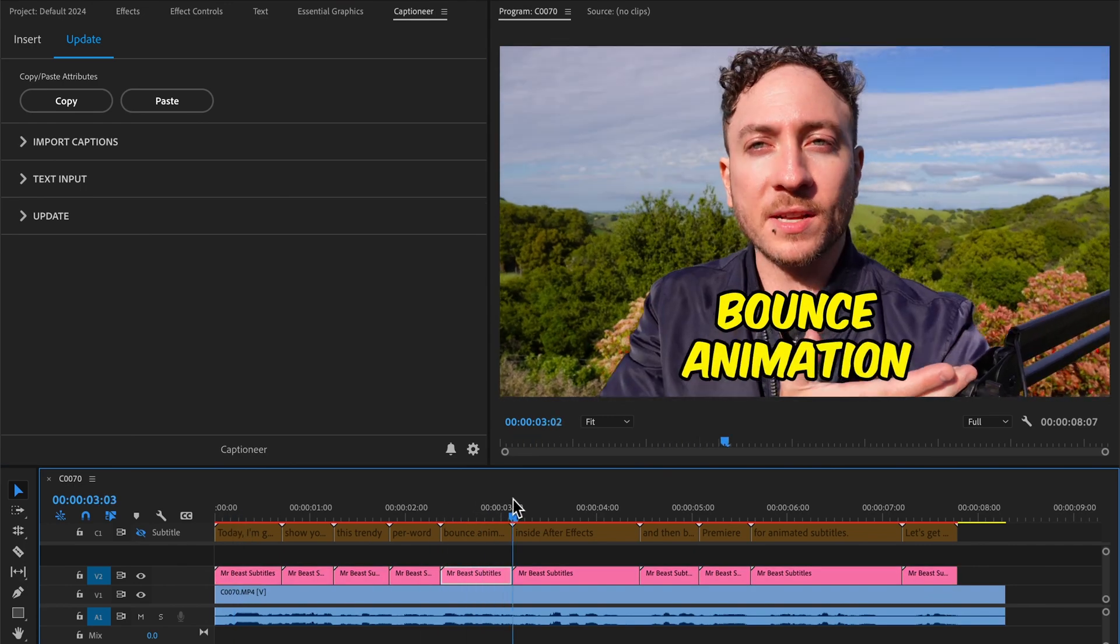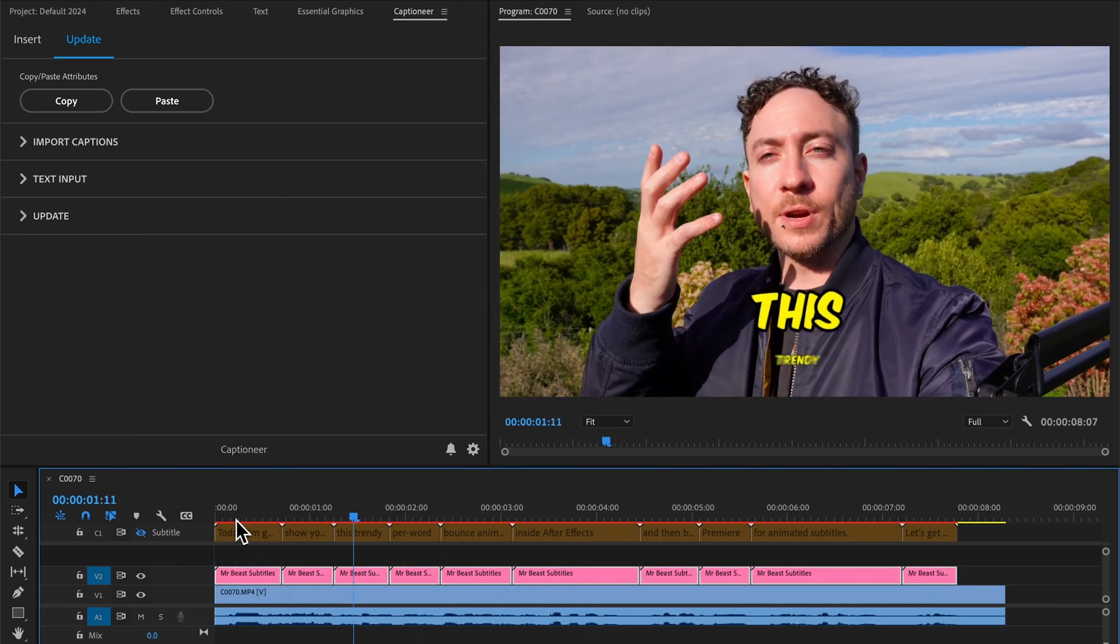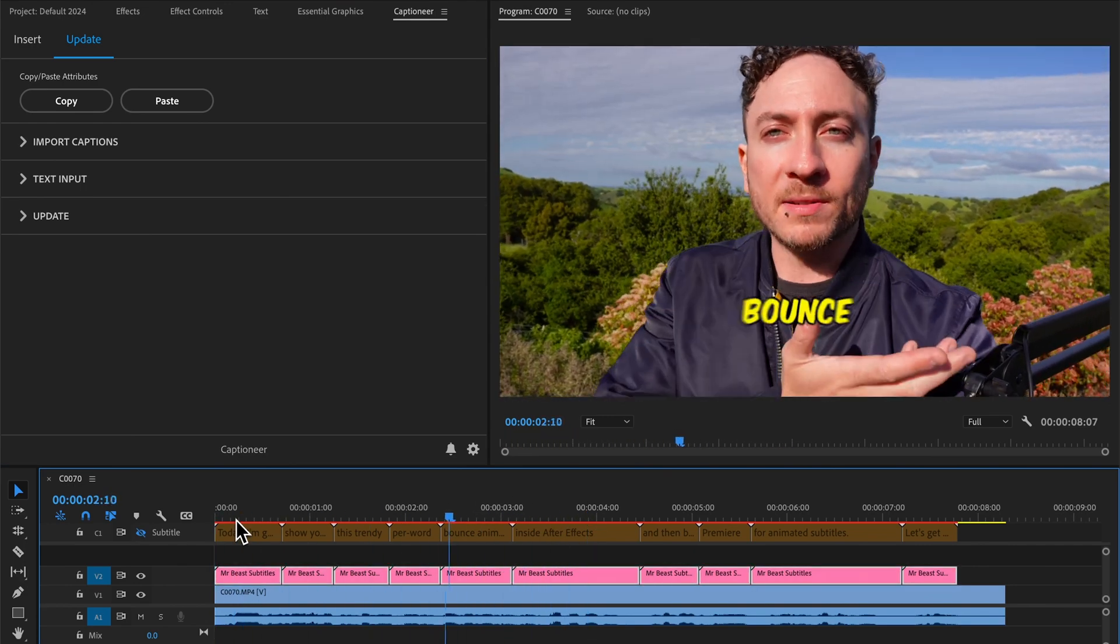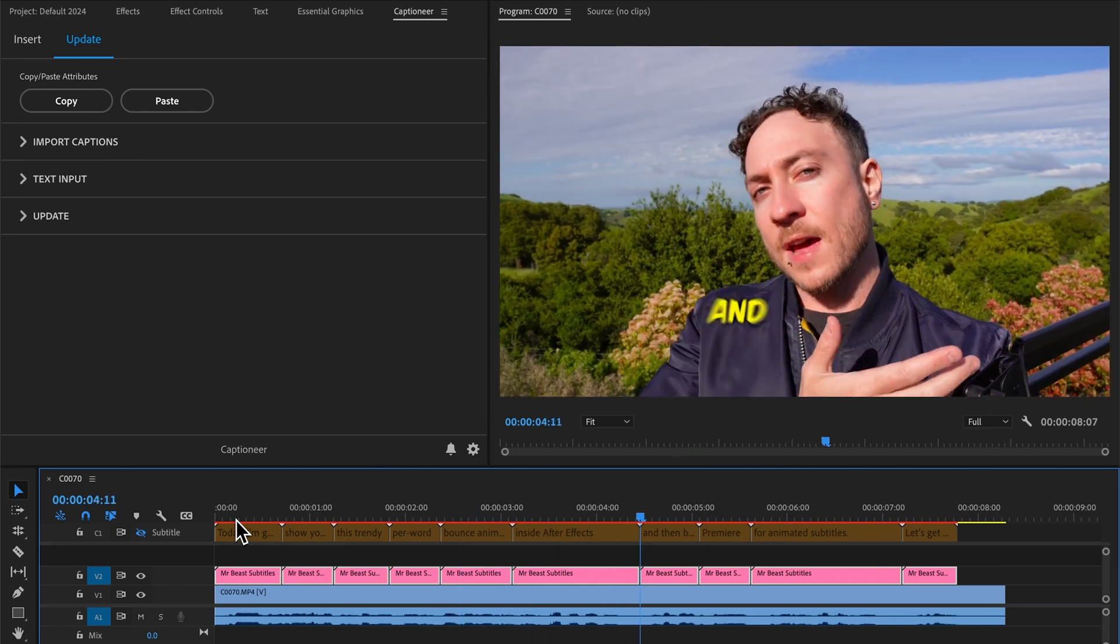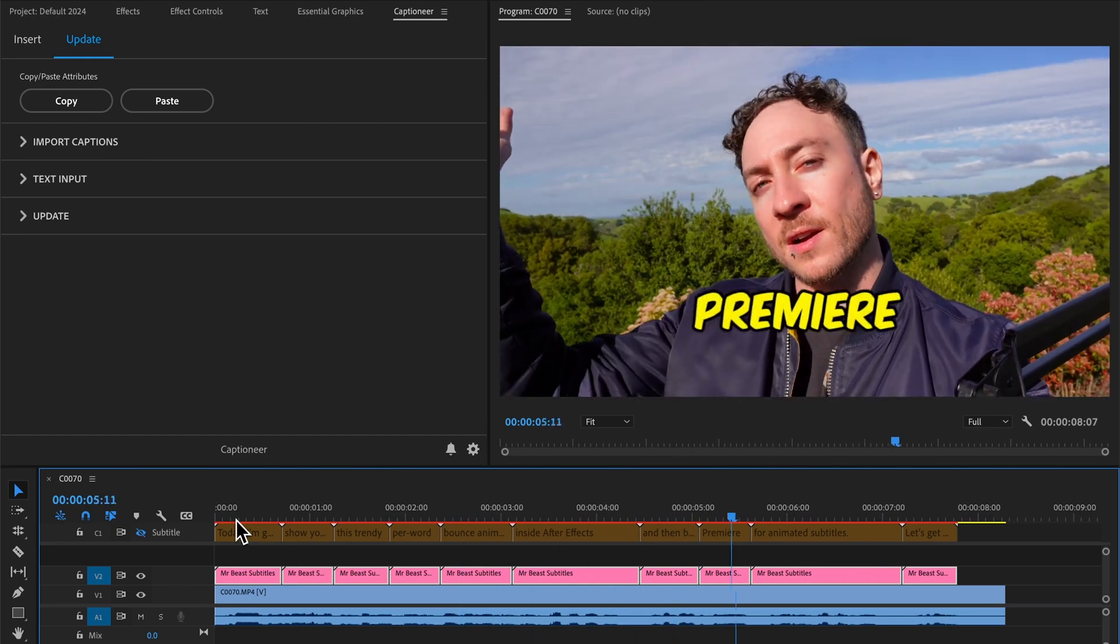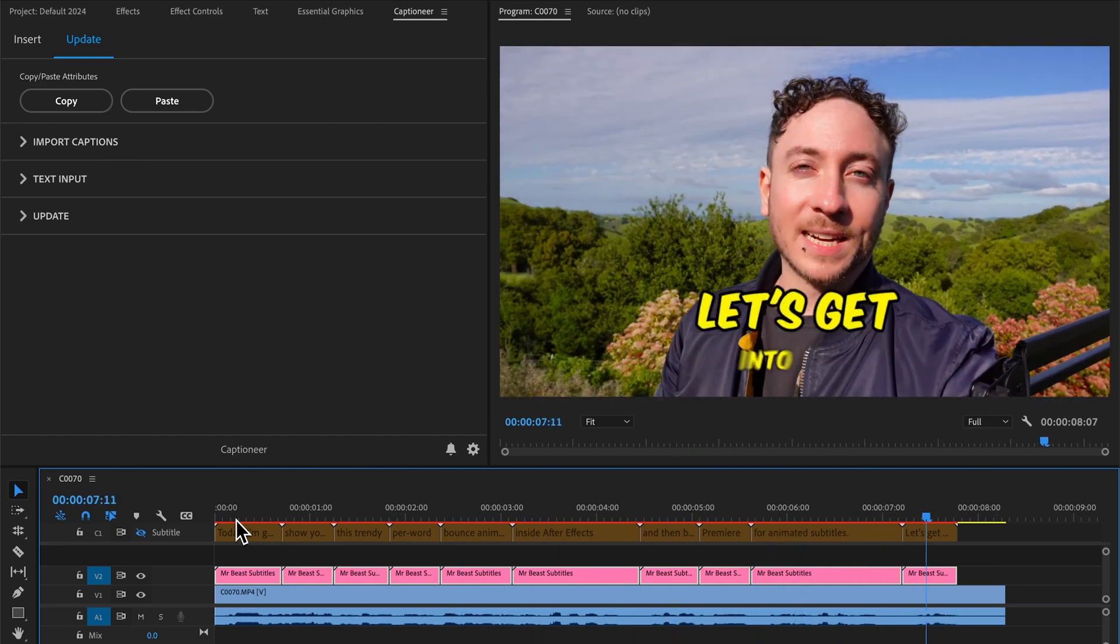So let's check out what we made. Today, I'm going to show you how to make this trendy per word bounce animation inside After Effects and then bring it to Premiere for animated subtitles. Let's get into it. Awesome.